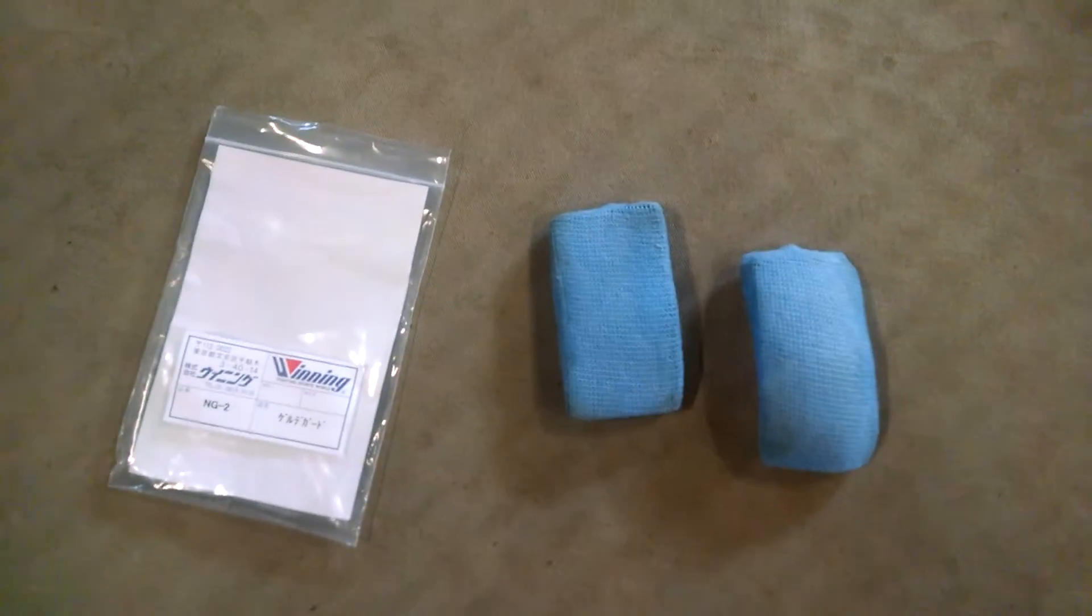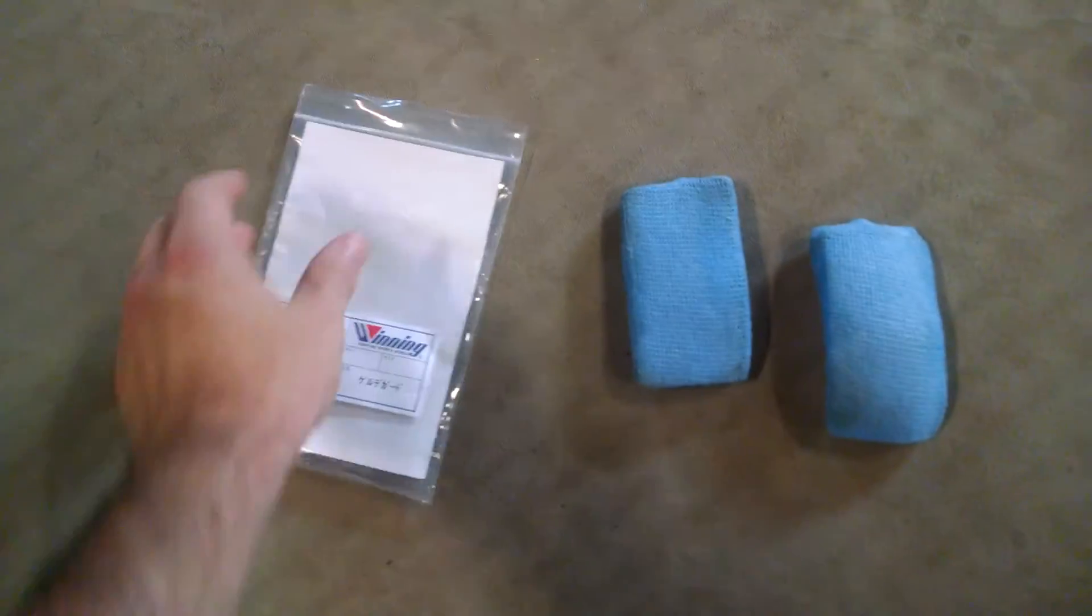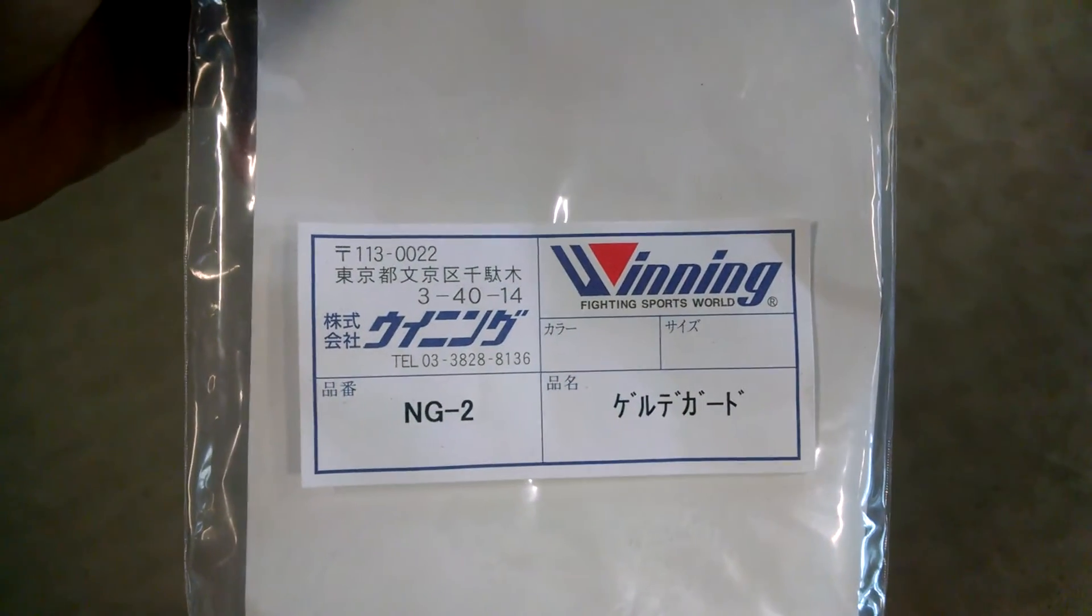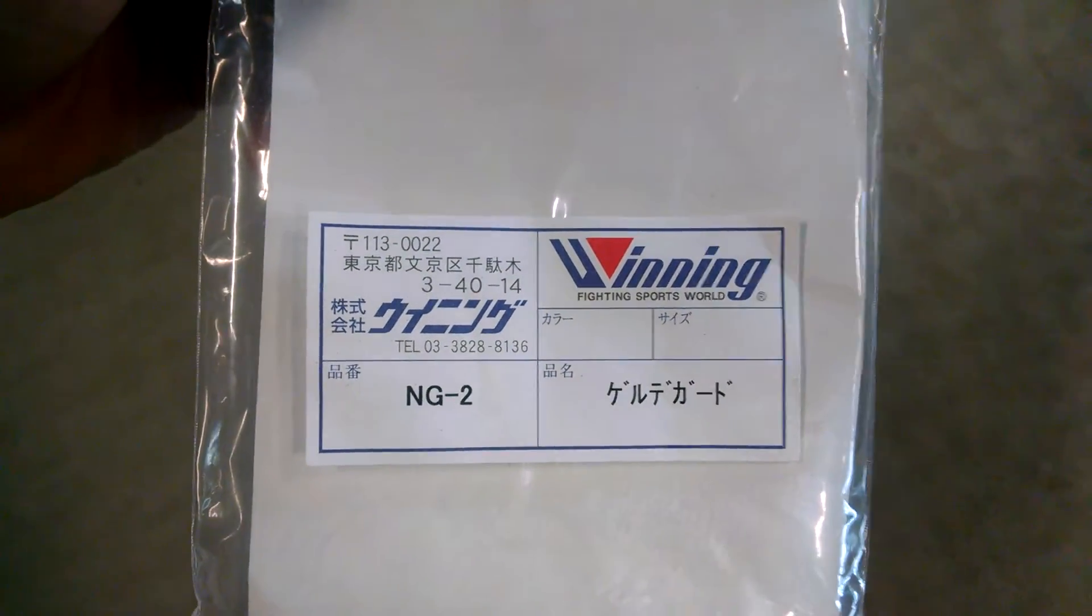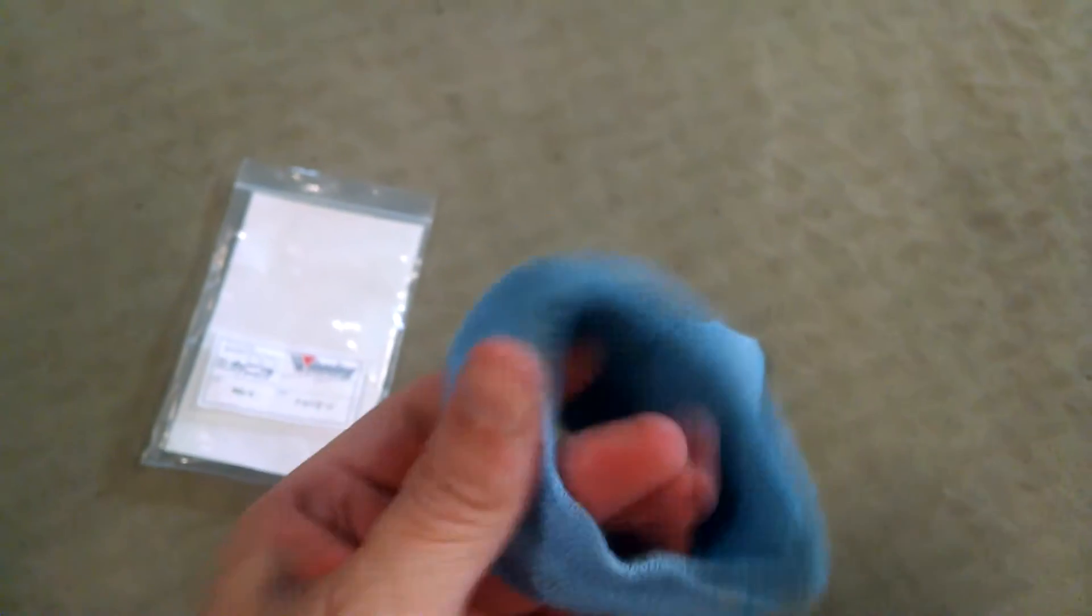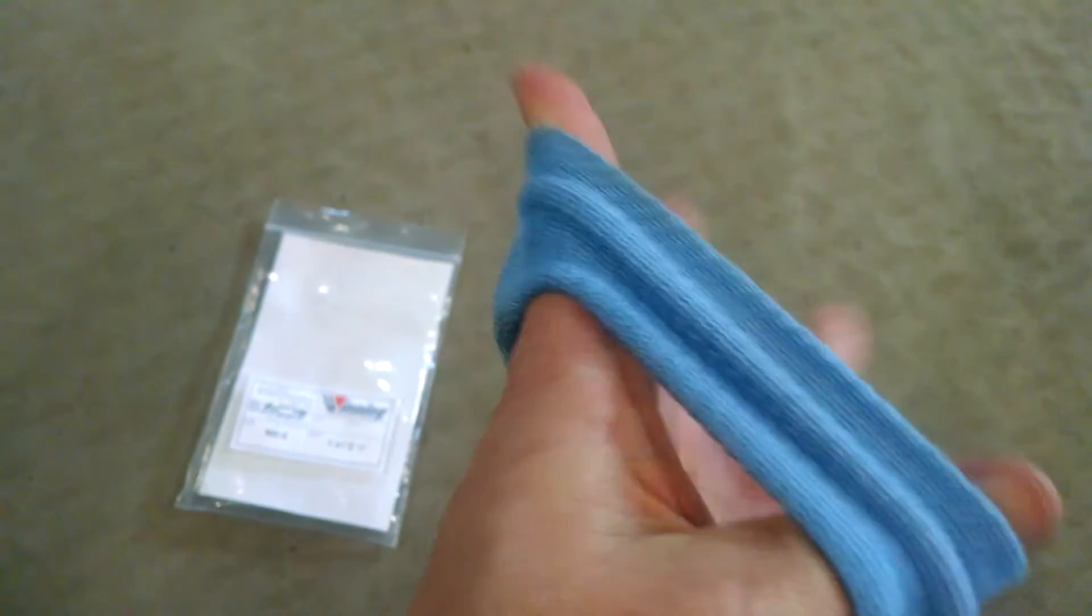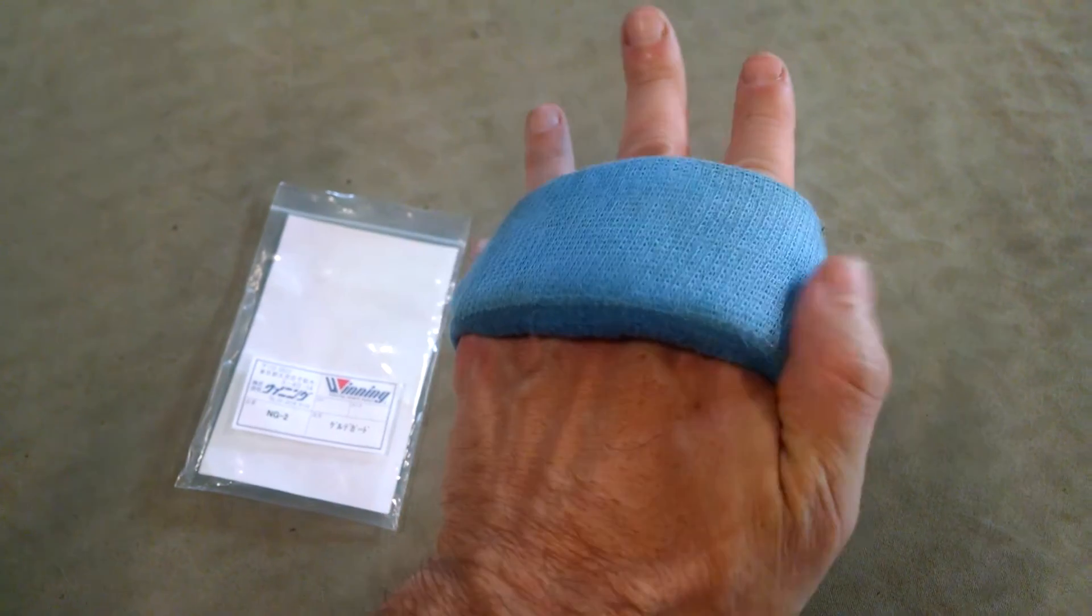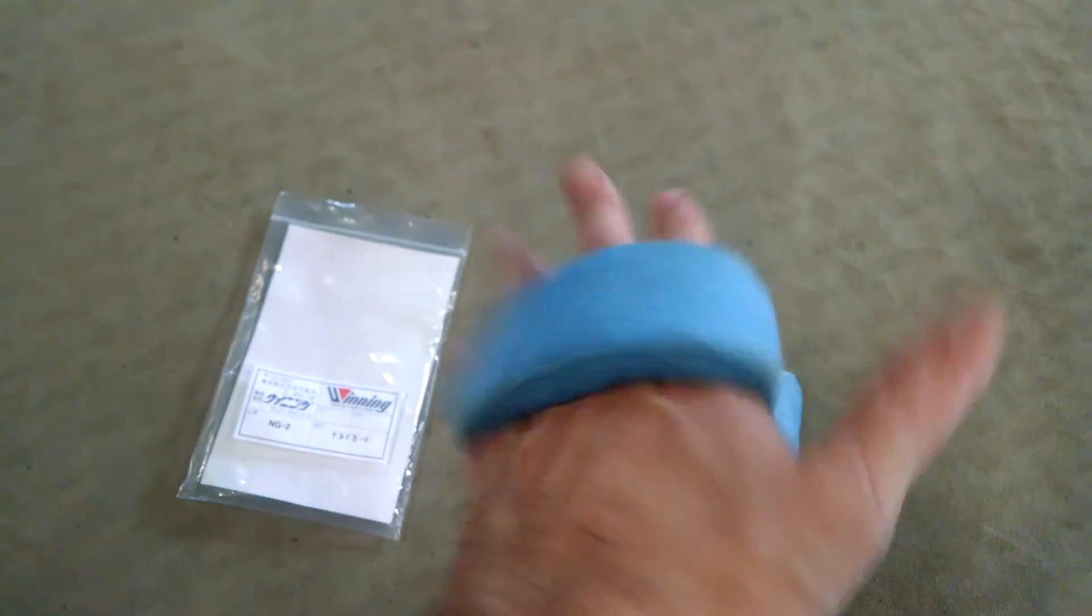Here's a quick review of Winning knuckle guards. I purchased these off Amazon. They go on your knuckles this way, pretty simple, and then you wrap your hands.